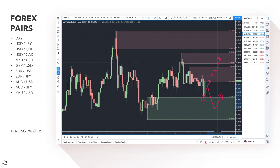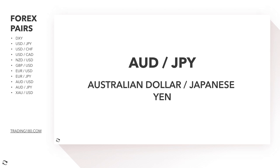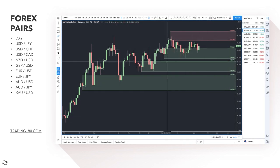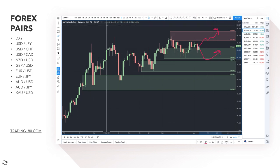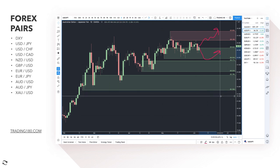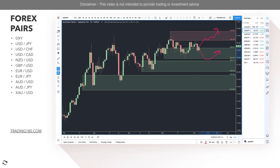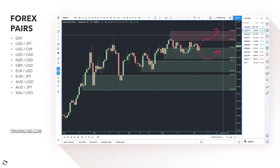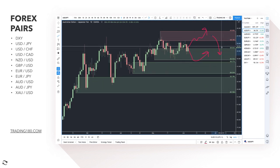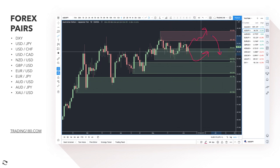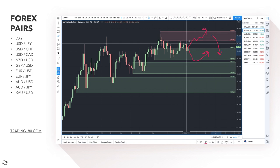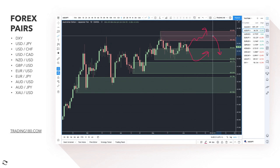For AUD/JPY — risk-on sentiment is driving prices higher, along with strong data for the Australian dollar. Prices drifting lower are just buying opportunities against the Japanese yen, which really isn't a buy in a risk-on environment. Technically, if you do want to get short, the supply zone around the 85.50 area is a decent zone for short trades technically, but not fundamentally. Price is driven by fundamentals and risk sentiment in the medium to long term, so the path of least resistance is still to the upside.